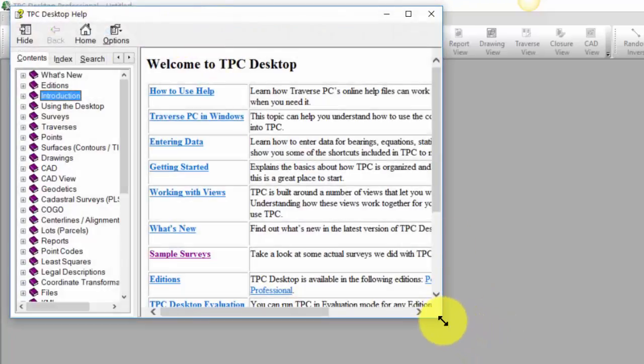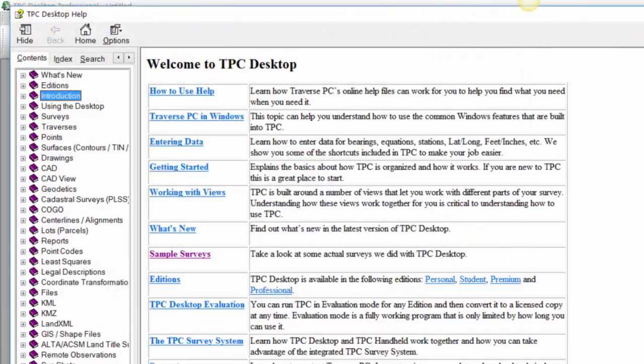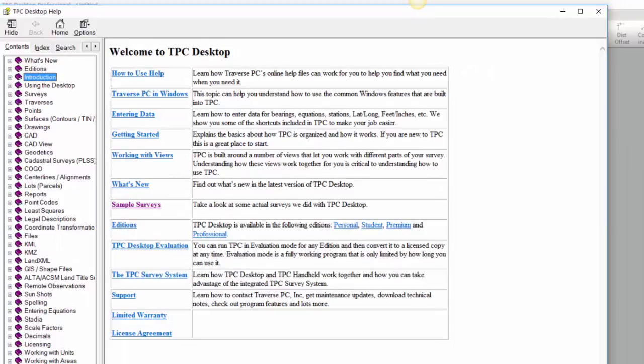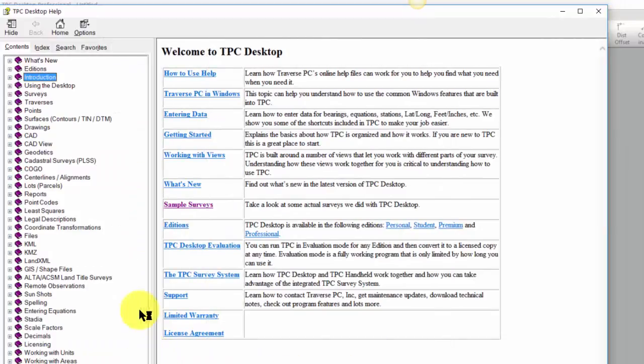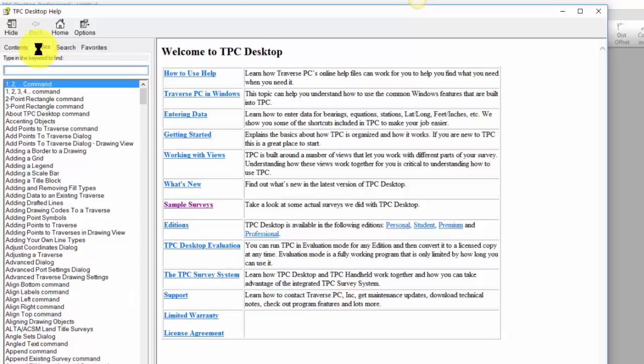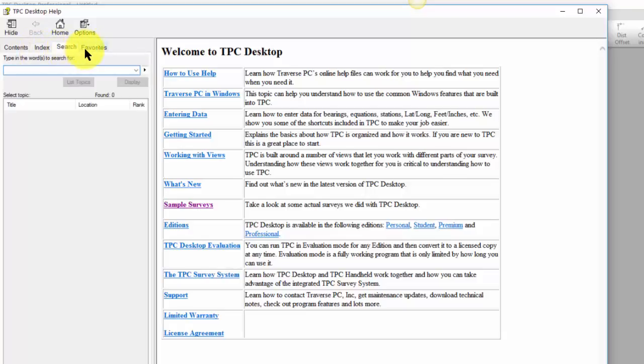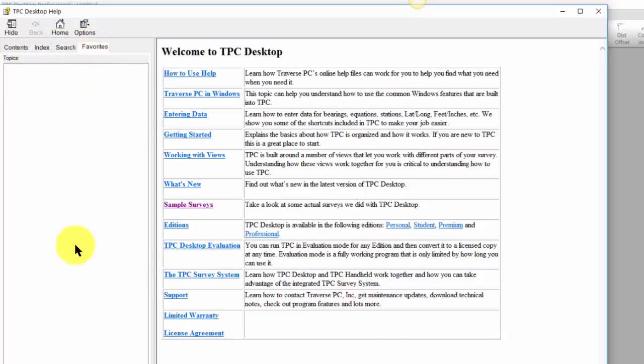The help topics are really like what we used to have in a manual. You're going to find a table of contents, an index, the ability to search, and the ability to store your favorite topics.